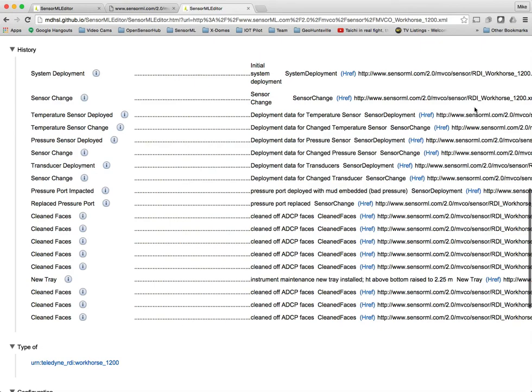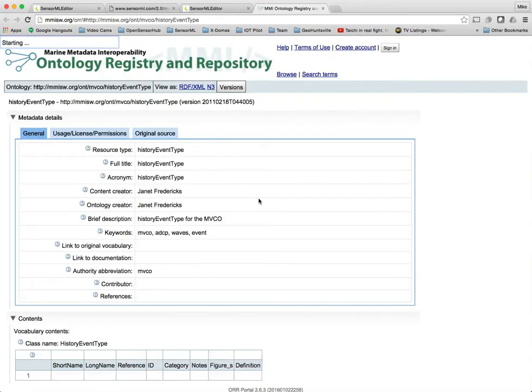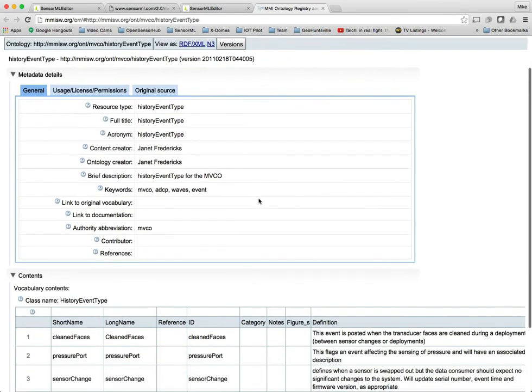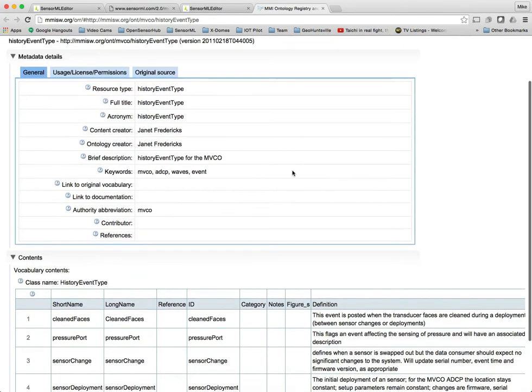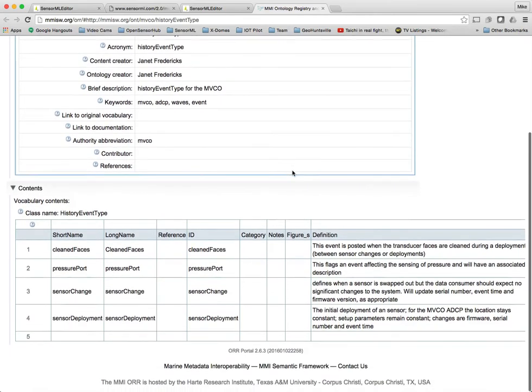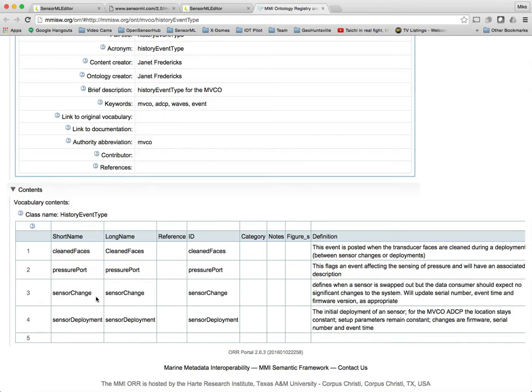In this case, this is a nice one because it also has history. It's not being shown very well in this current version of the editor viewer, but this will be much nicer later. So again, there'll be dates and so on. Those do exist in the file. They just need to be shown here. So now if I click on one of these, what I end up seeing is that it's a history event type. And for this particular ontology, the events that you can have are things like clean faces, pressure point, port, sensor change, and sensor deployment. So those are defined here.